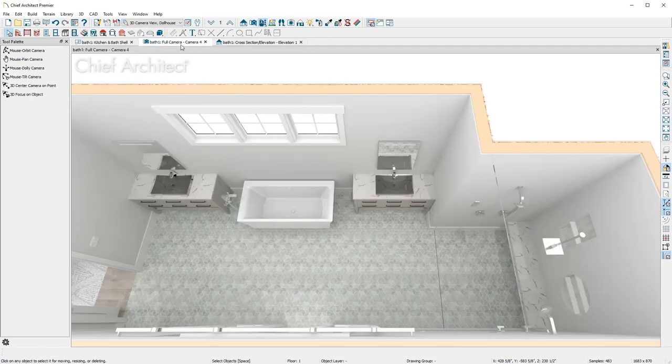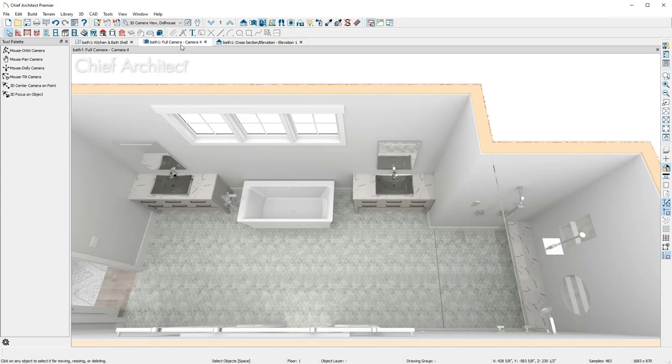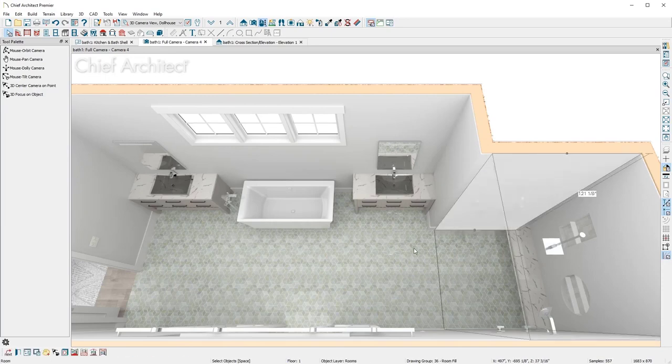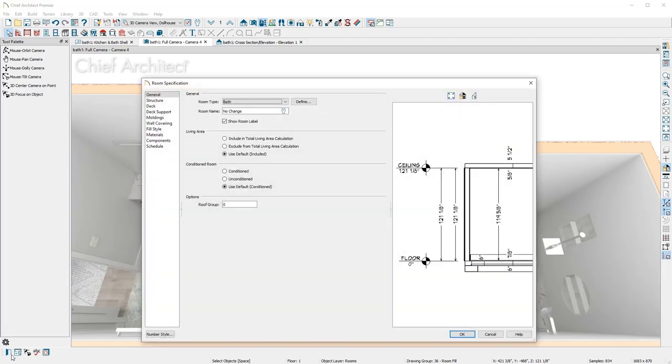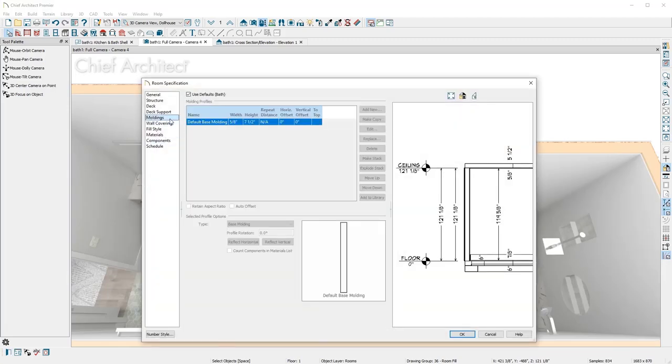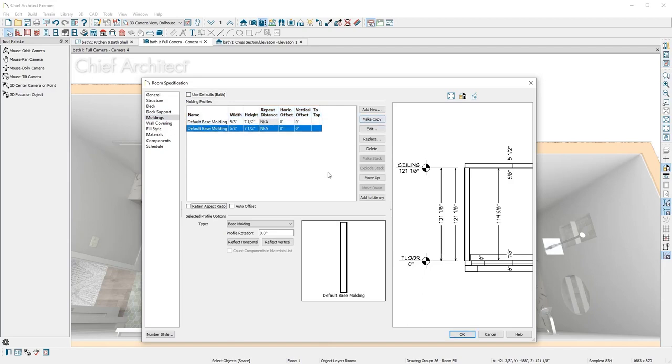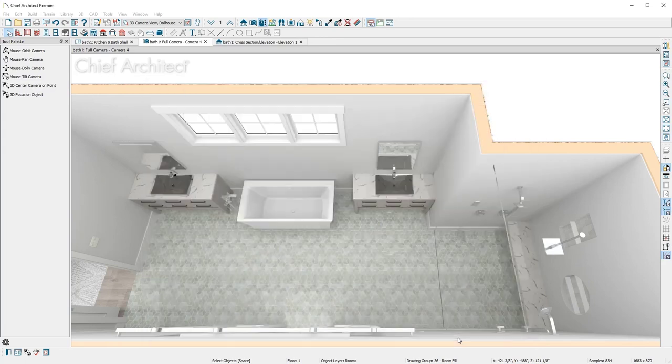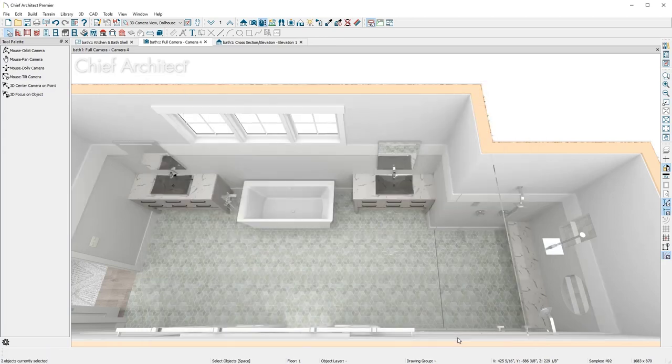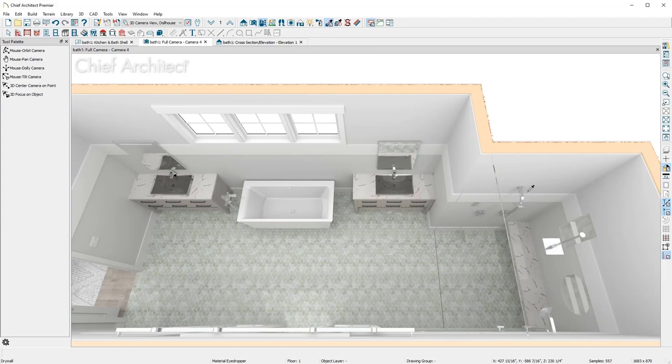For wall materials, I'll add a chair rail in both the shower and bath areas. Holding my Shift key, click in both rooms, then use the open object. On the molding panel, I'll make a copy of the base molding, change the type to a chair rail, then adjust the width, height, and offset from the floor. With the material eyedropper, I'll pick up the tile from the shower niche and apply into the two rooms.